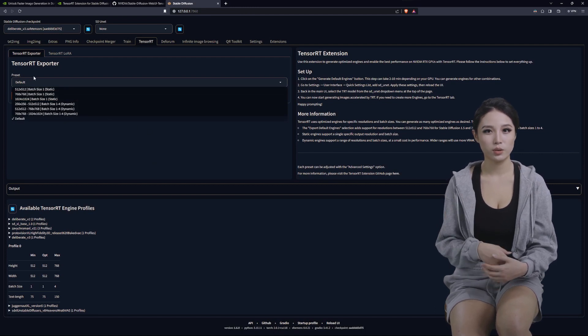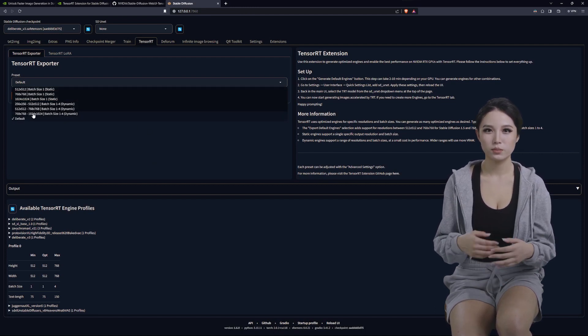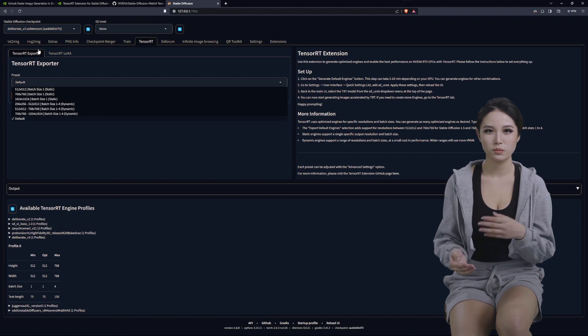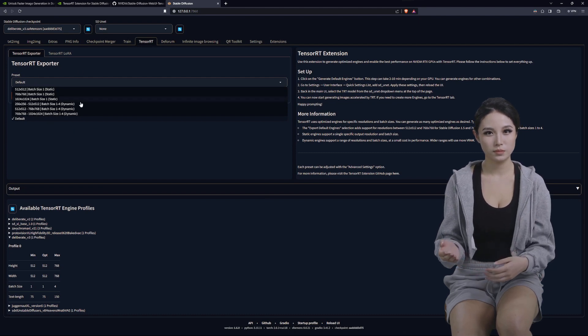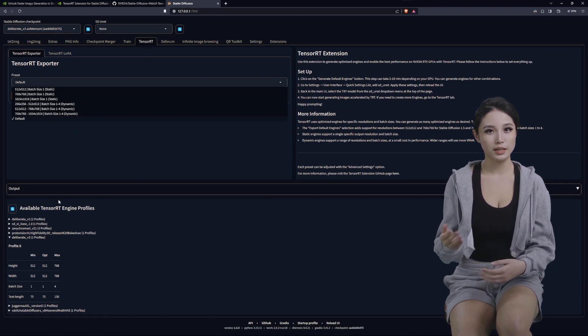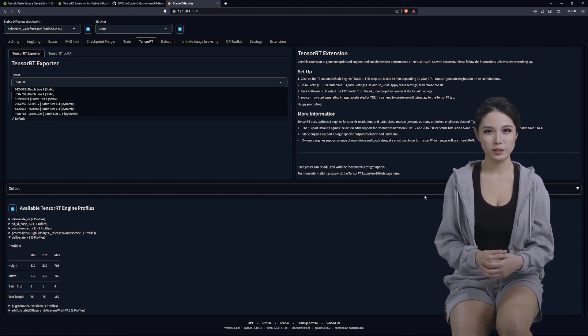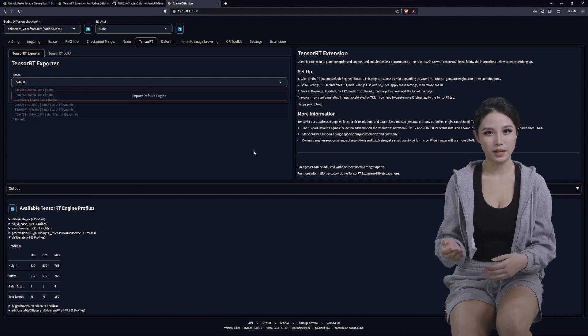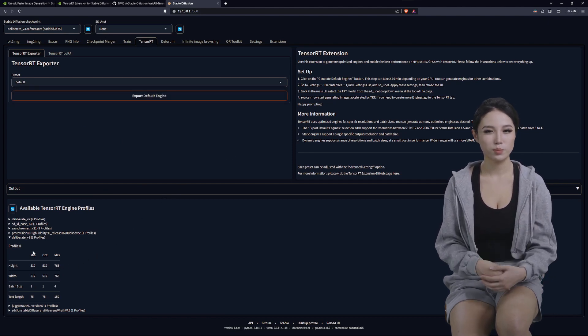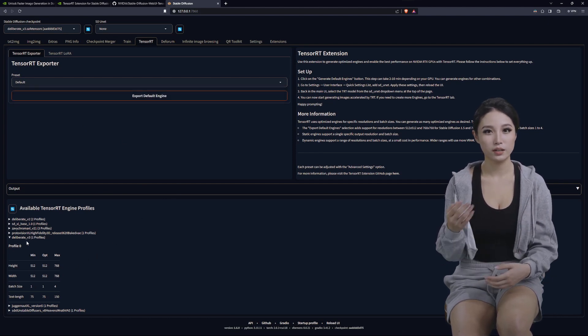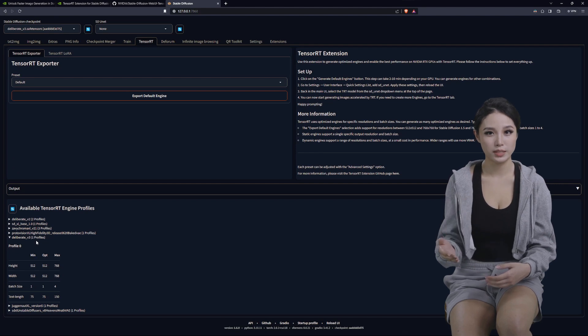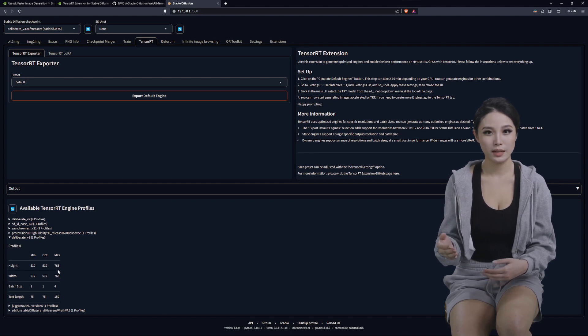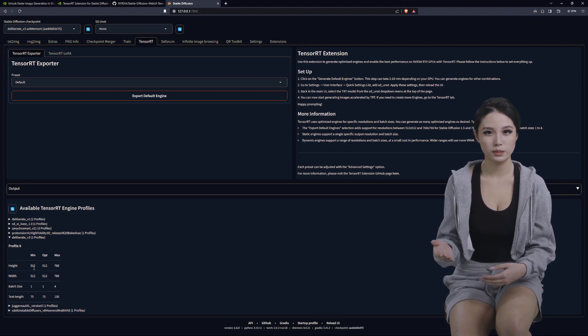But back to it, once you do make a clone of the checkpoint and you let it go through its little output, it'll take some time depending on your machine.